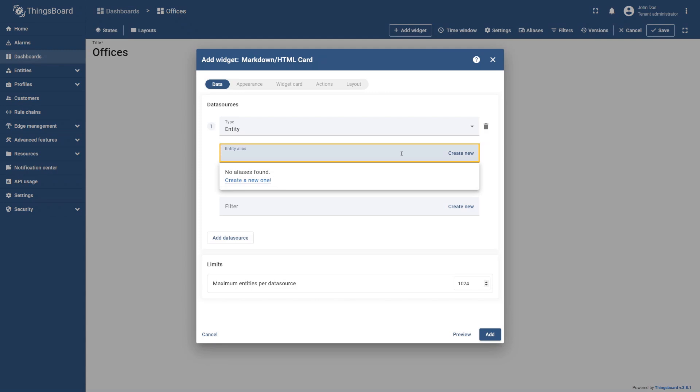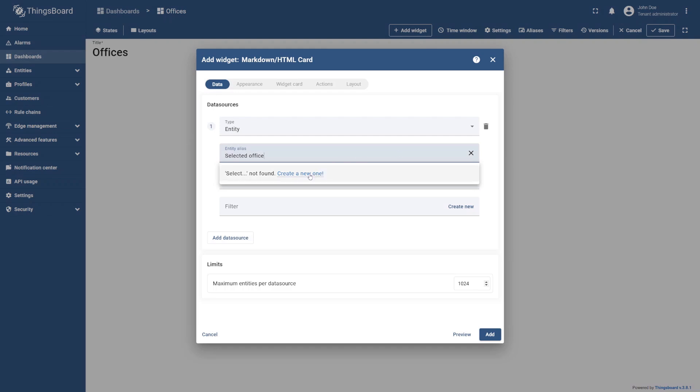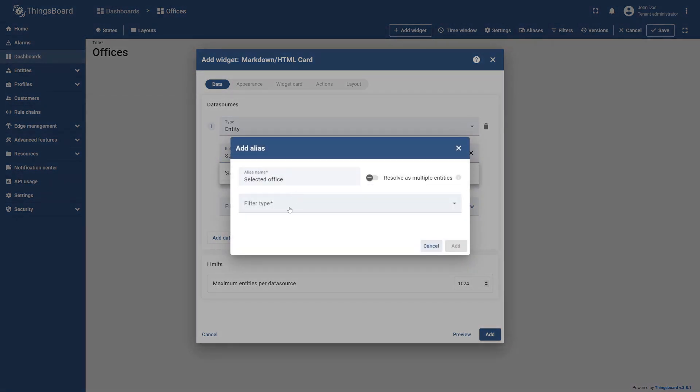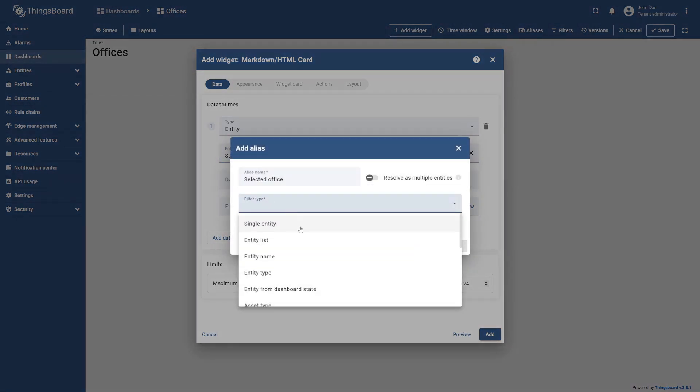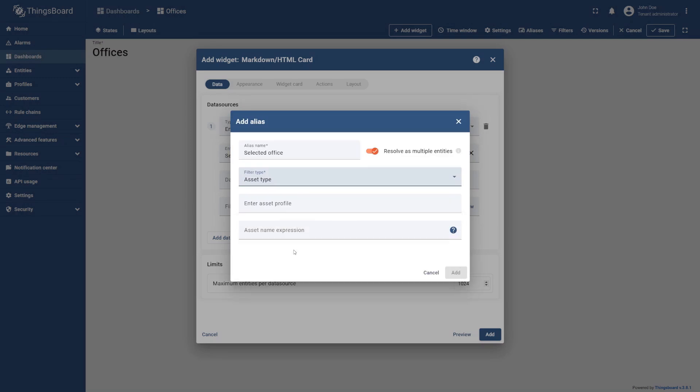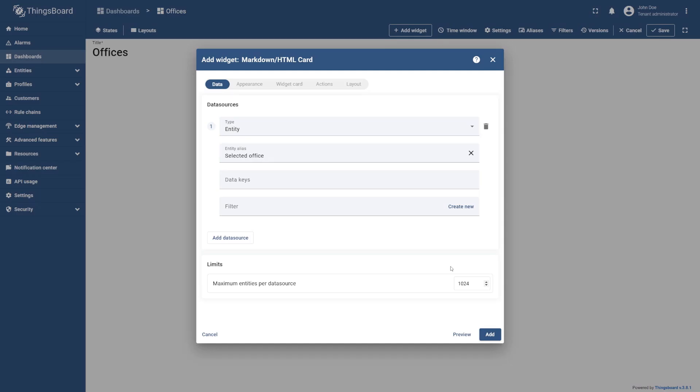Select Entity Alias, name it Selected Office, and select Create a new one. Select the Asset type filter, specify Office in the asset profile, and select Add.